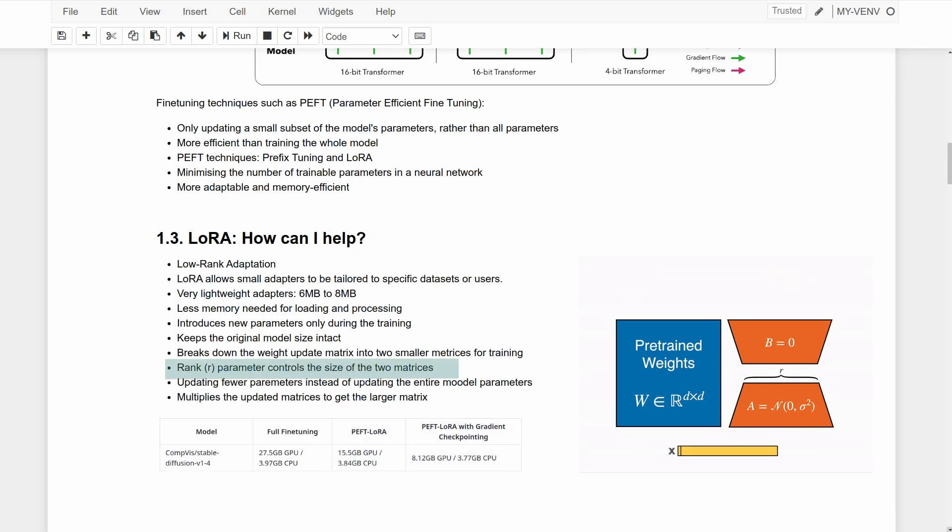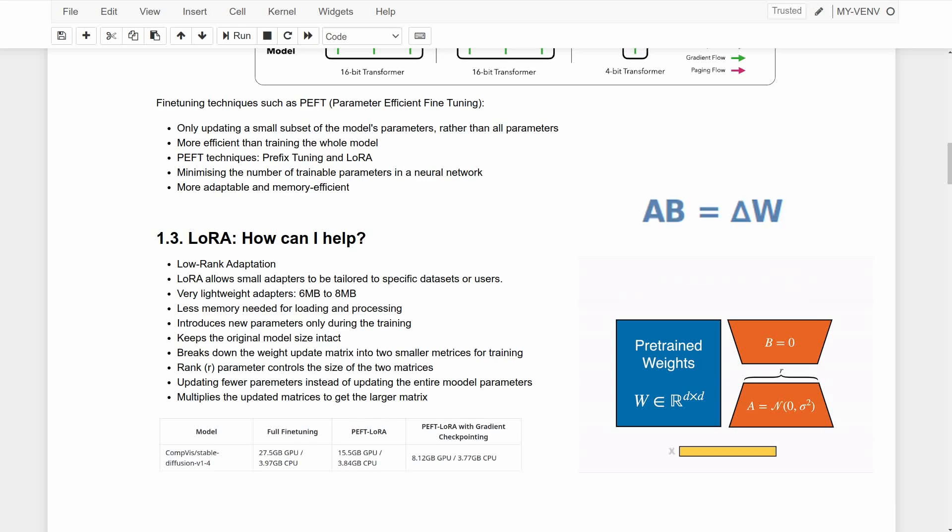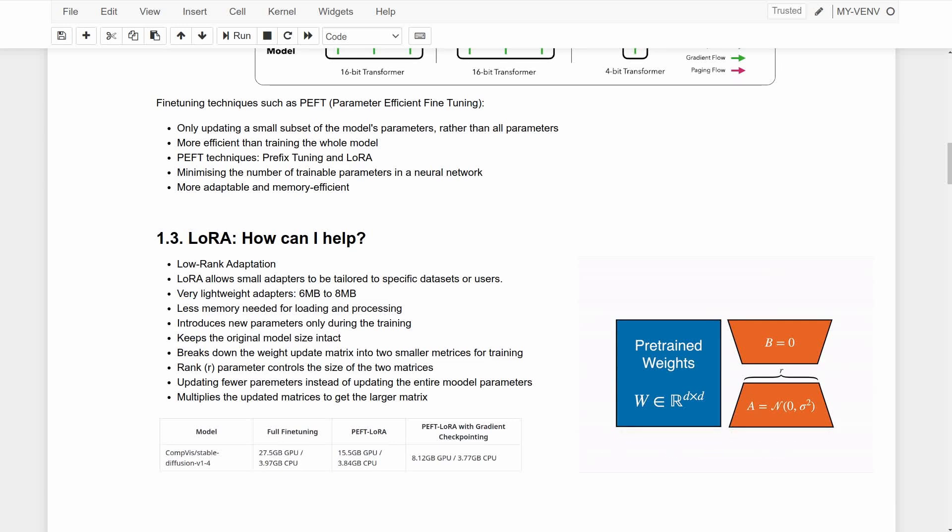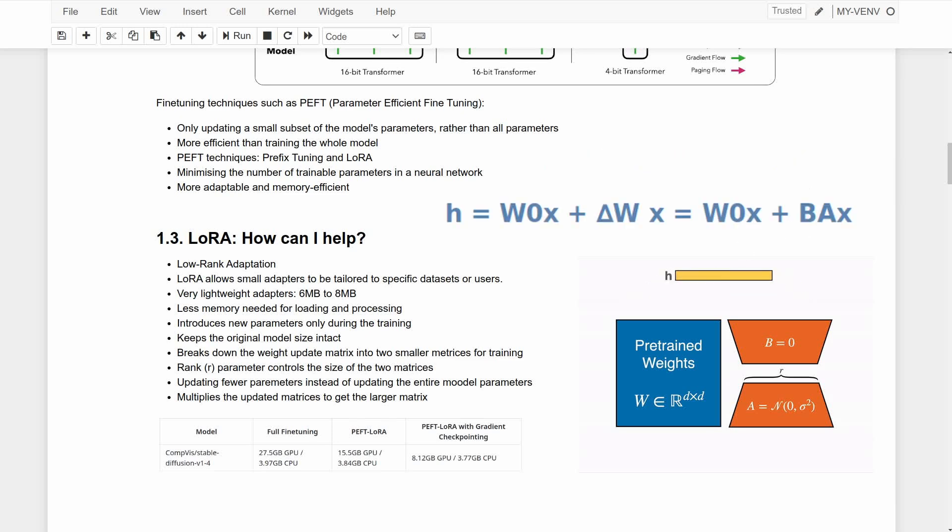Here the rank of these two smaller matrices is depicted by r, which controls the size of these matrices. After updating the weights, these two matrices can then be multiplied to get the larger matrix. So given an input x, the final output h will be the sum of the original pre-trained weights and the updated matrix, which is the product of these two small matrices.